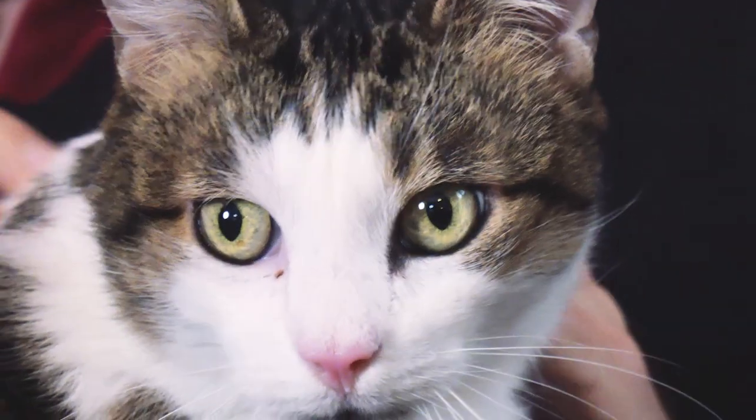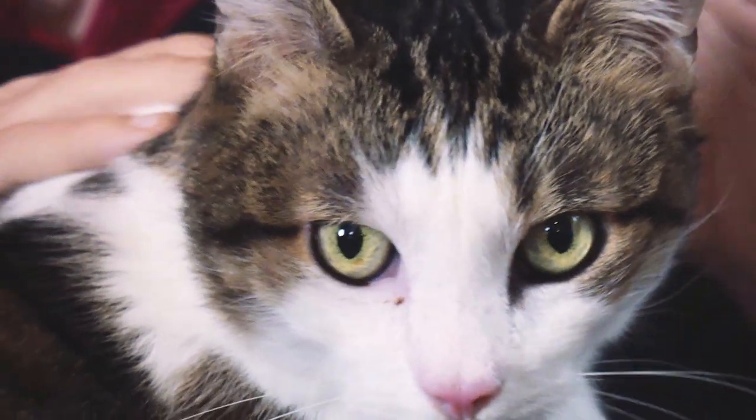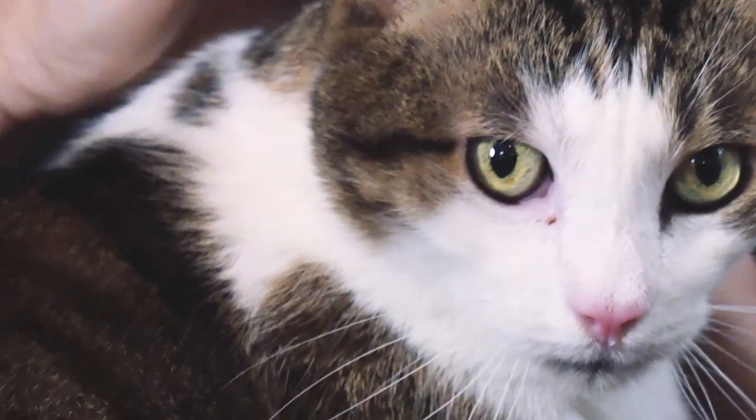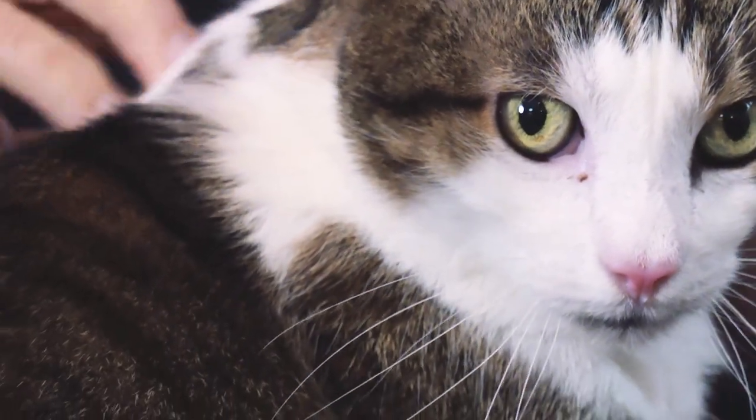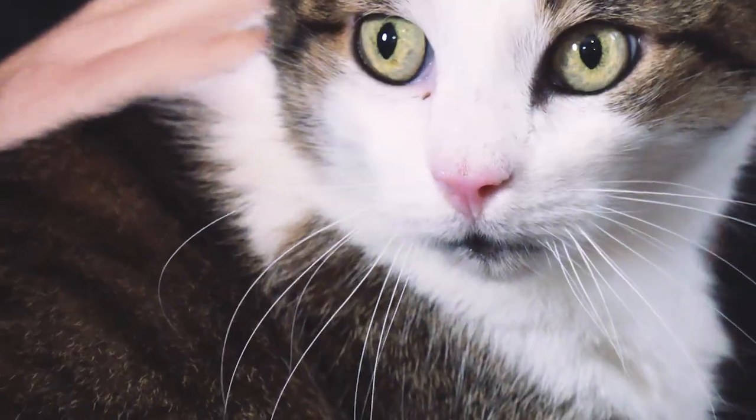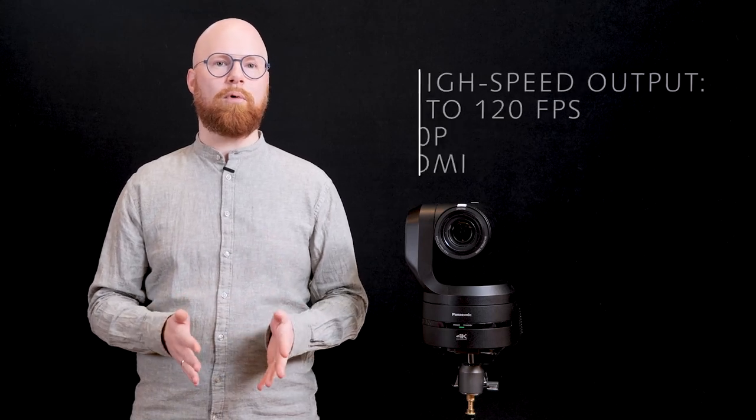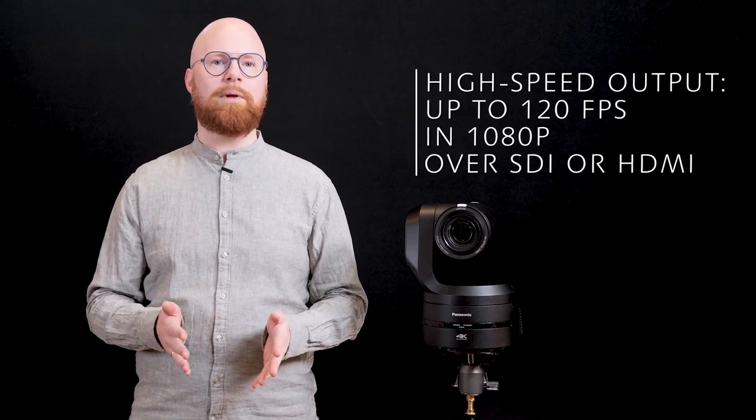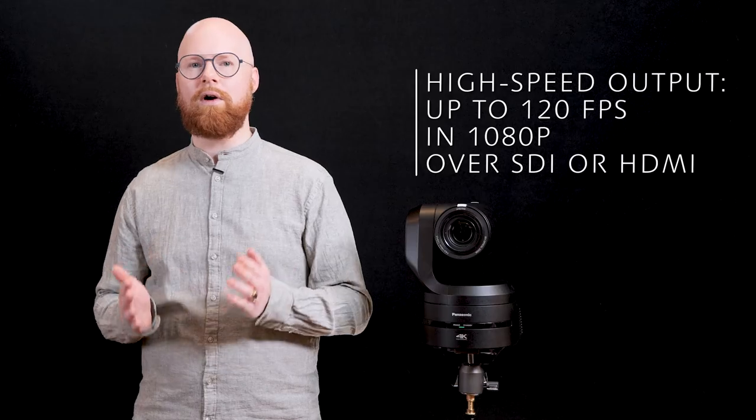Whether it is continuously focusing on a moving subject or switching focus on multiple subjects. It is the first camera to support 120 frames of high speed output in 1080p, over SDI or HDMI.